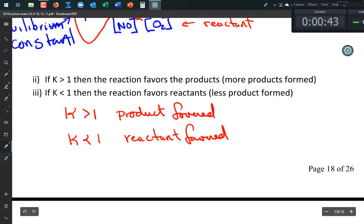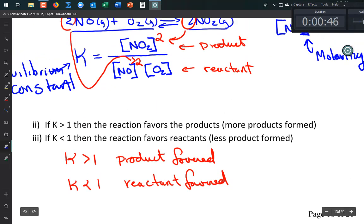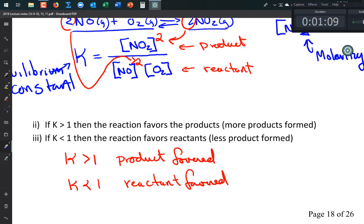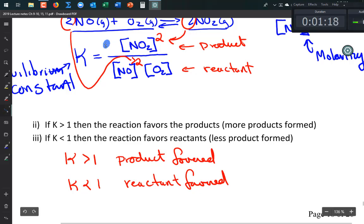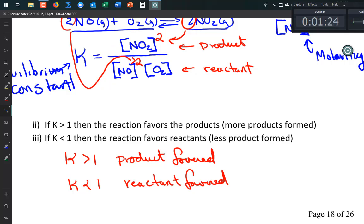If K is large, we say it's product-favored because there are more products than reactants. If the number you get for K is really small — like ten to the minus something — then it's reactant-favored, because for K to be less than one, the concentration of products like NO has to be smaller than the reactants.